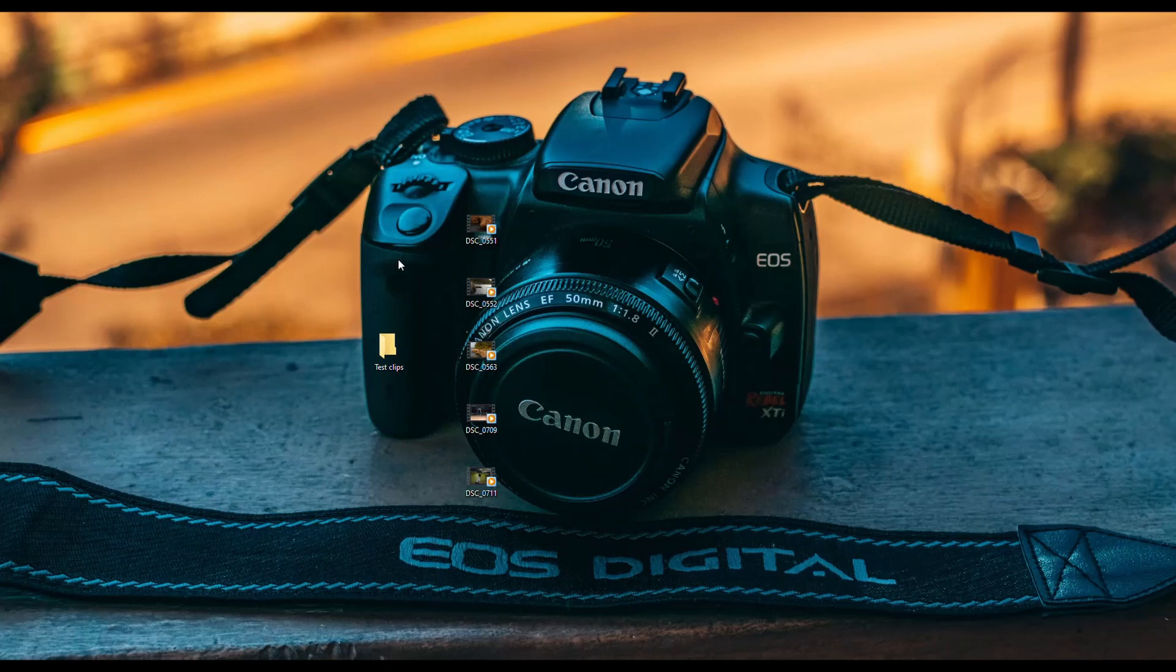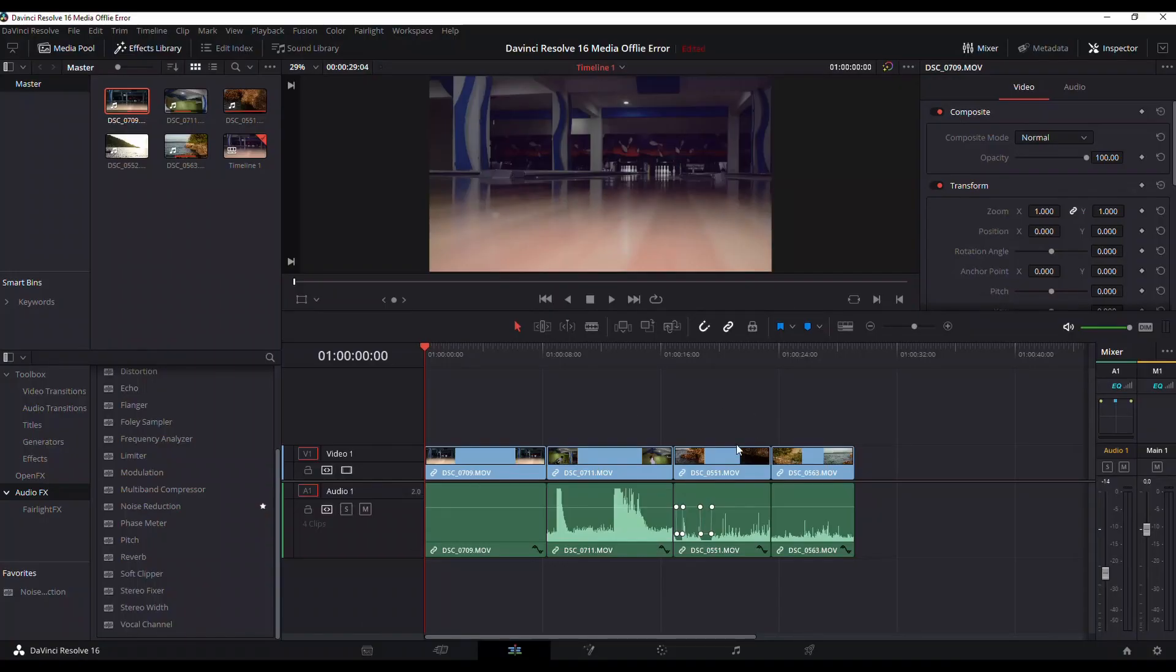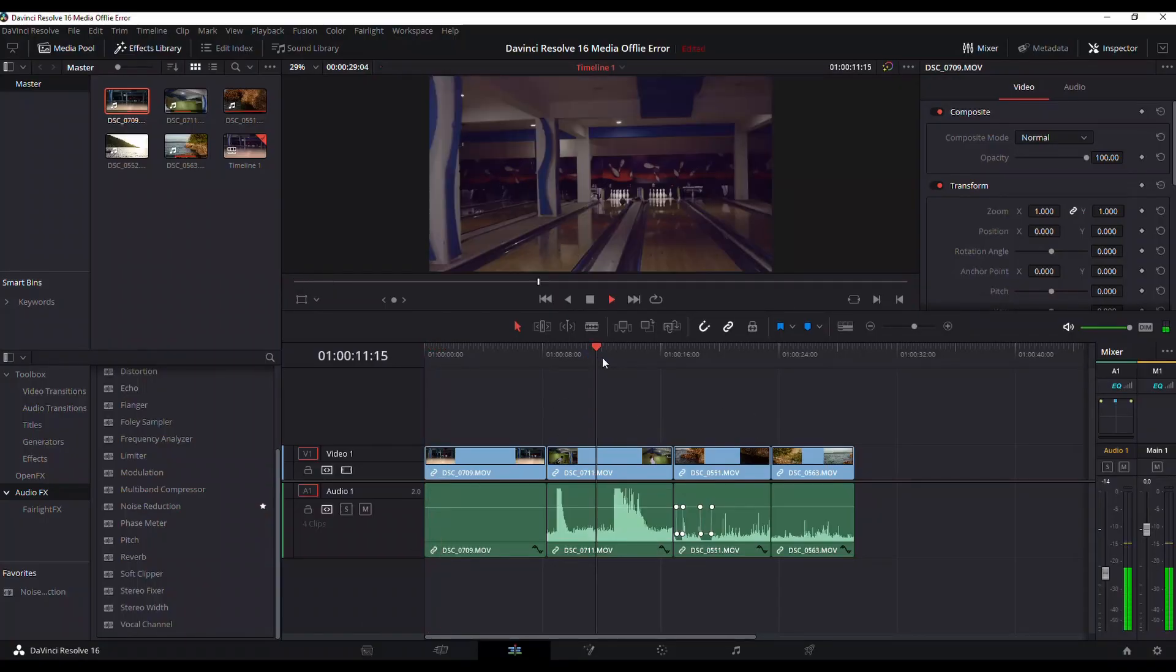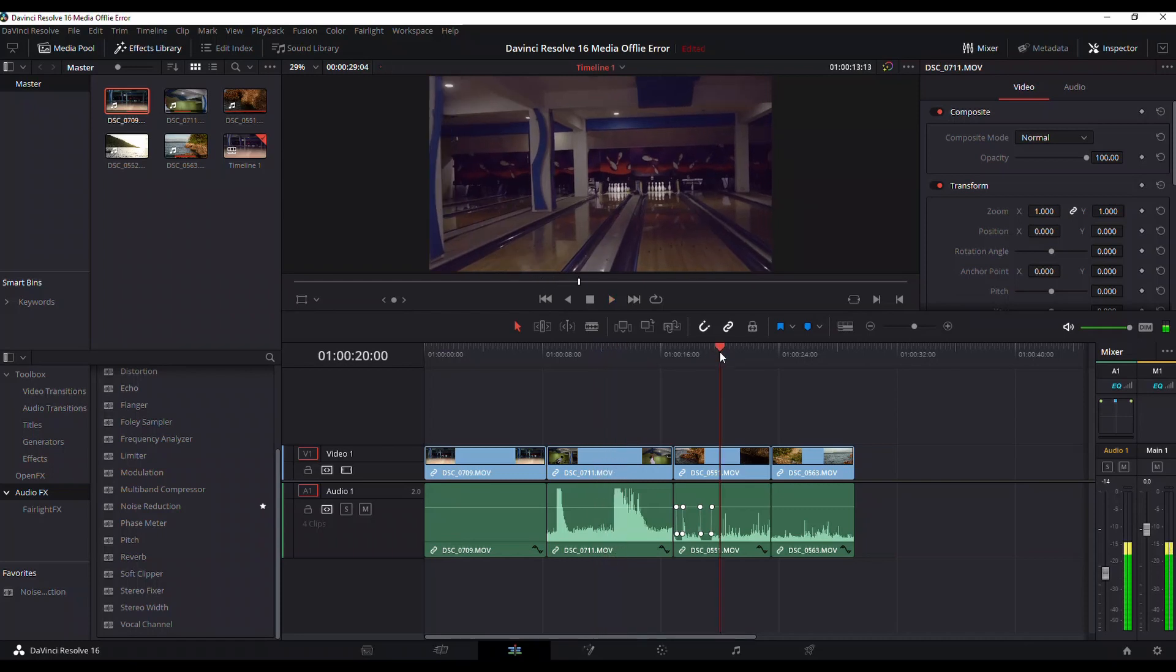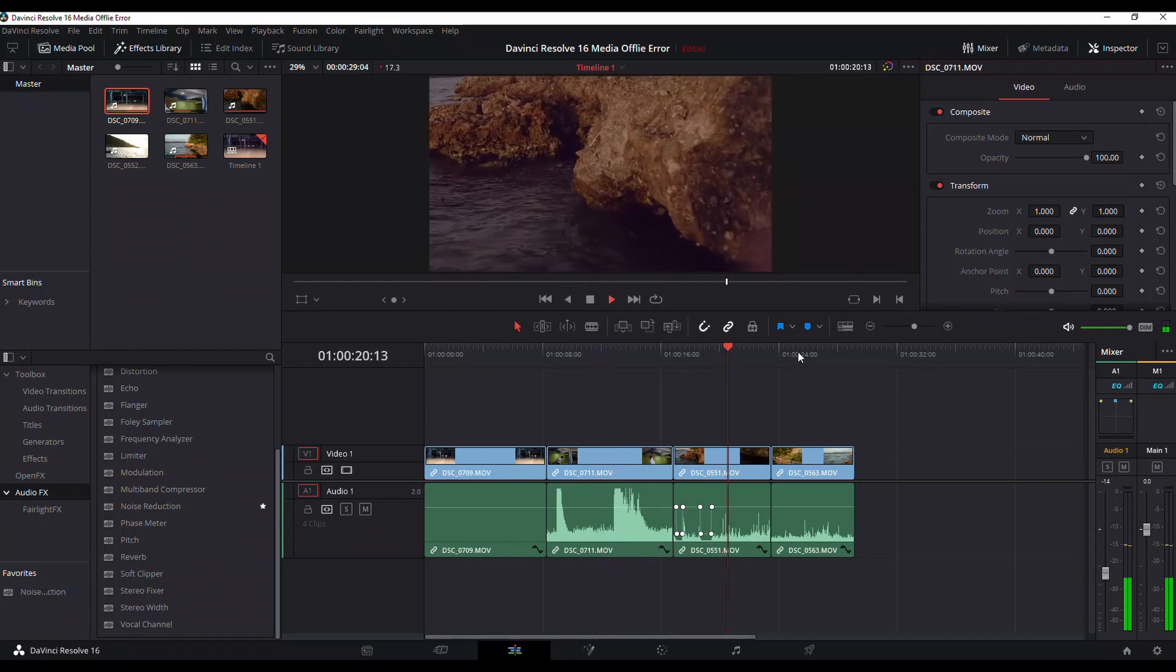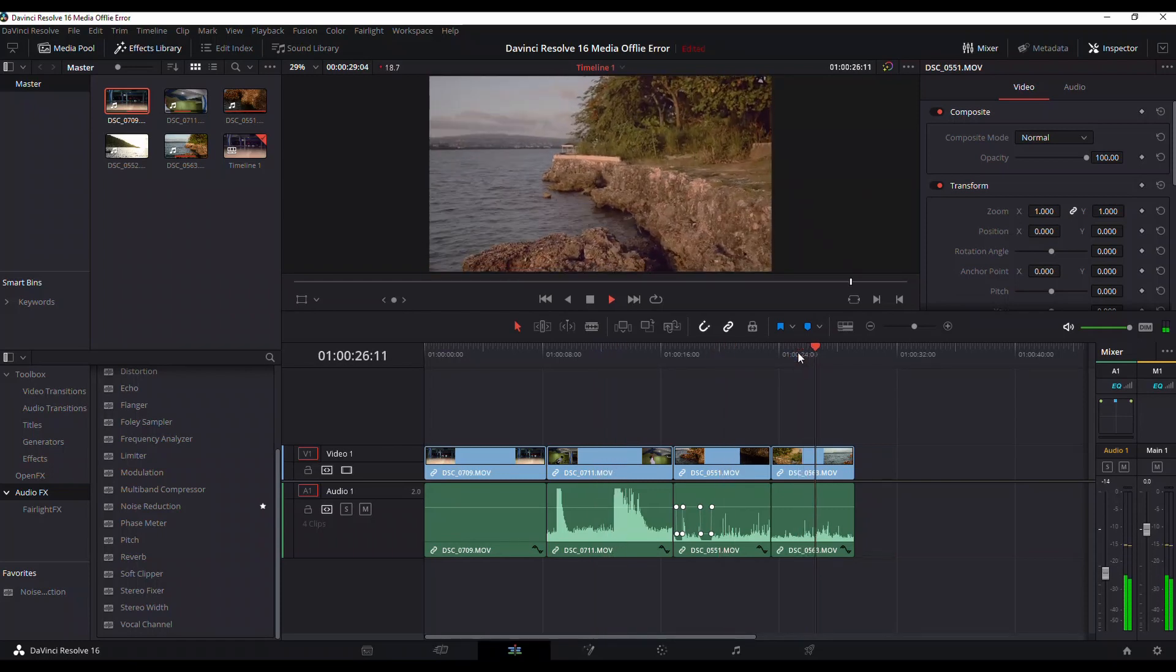I'm going to be working with a few of these clips that you see here. I already have them in DaVinci Resolve, so let me go ahead and pull that up. As you can see, all the clips are here in DaVinci Resolve. There's visual and there's audio as well. All the clips are working flawlessly.